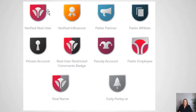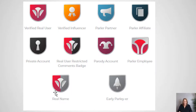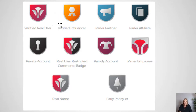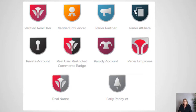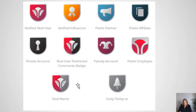There is also a real user restricted comment badge and a real name badge, which require some extra steps to verify. The verified influencer badge requires a certain size of following. Then there's a Parler partner, a Parler affiliate, a private account badge, a real user restricted comments badge, a parody account badge, a Parler employee badge, a real name badge, and an early Parler badge.